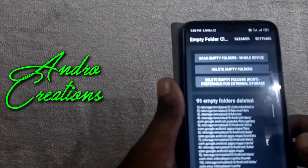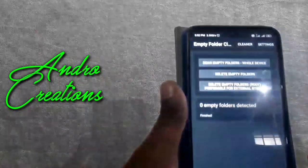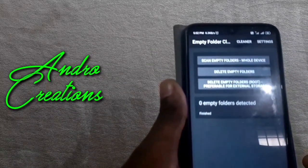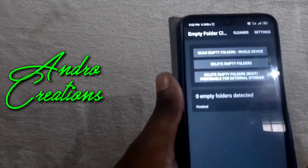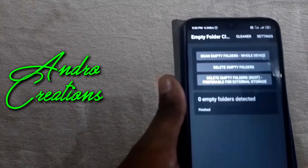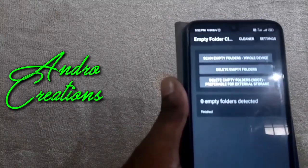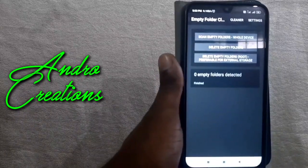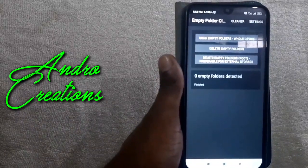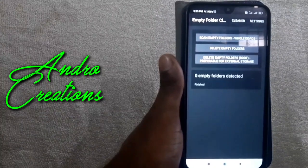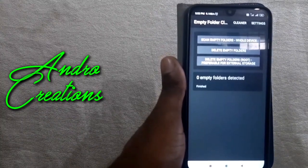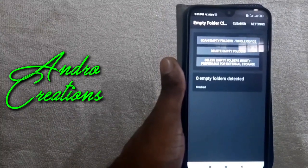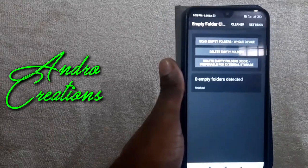That's it. I don't have empty folders in my phone. If you want to clean your phone of empty folders, you can clean your phone and free up storage.